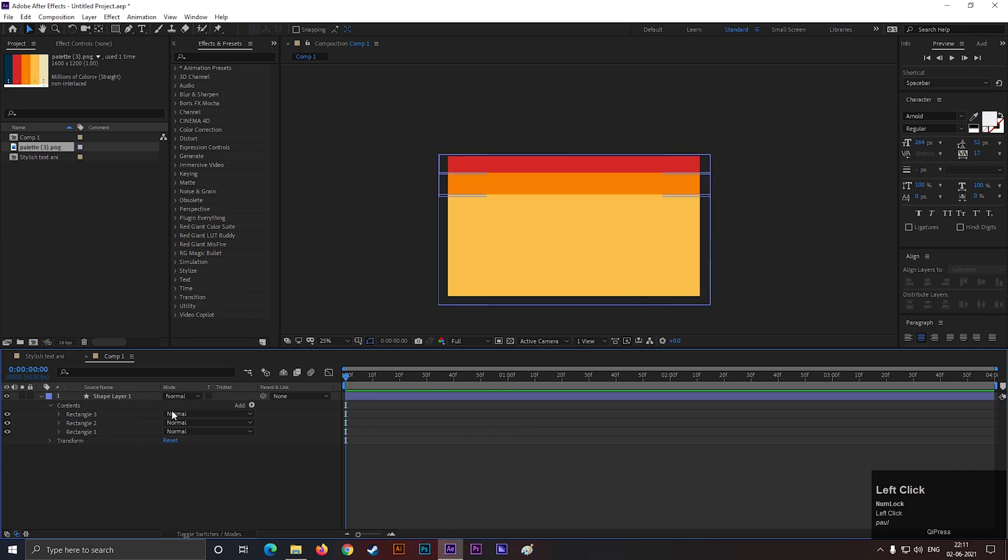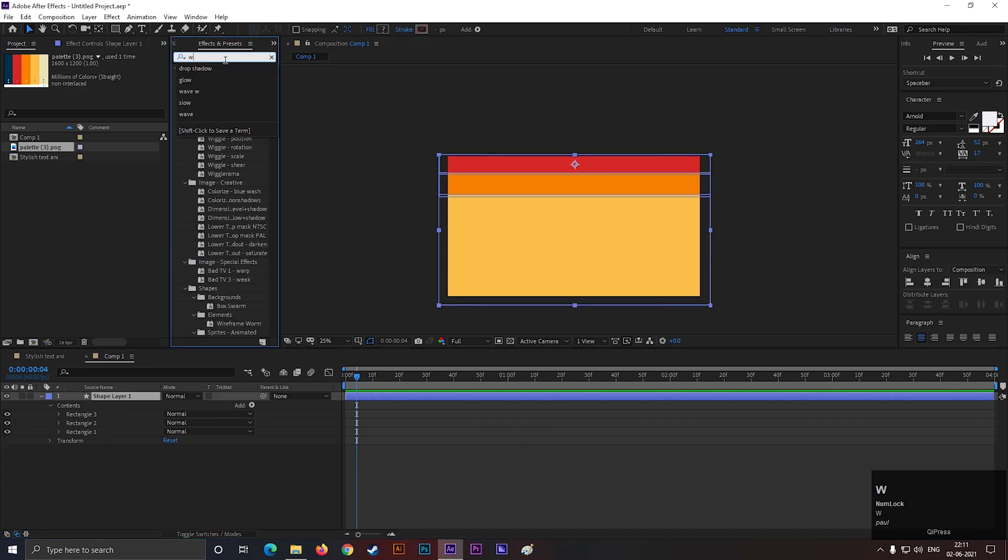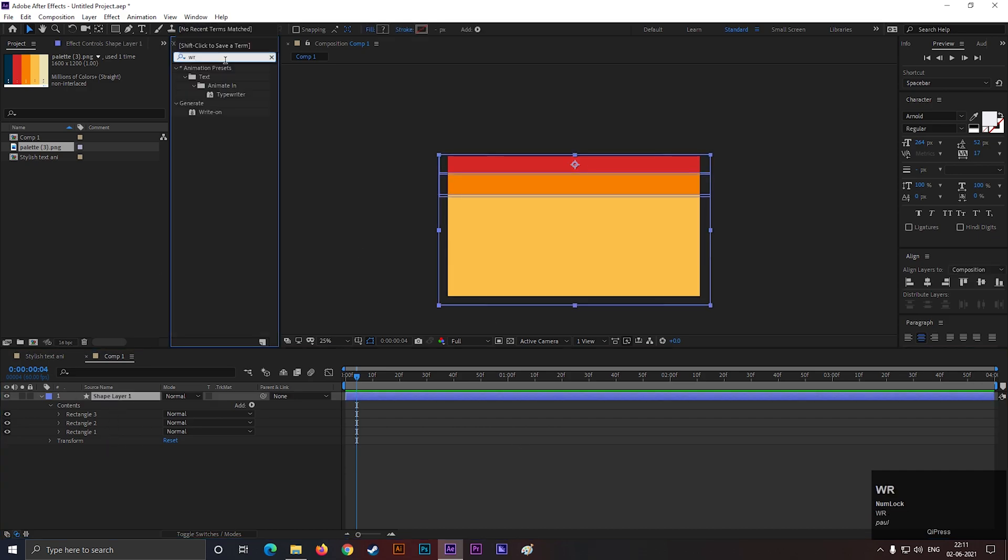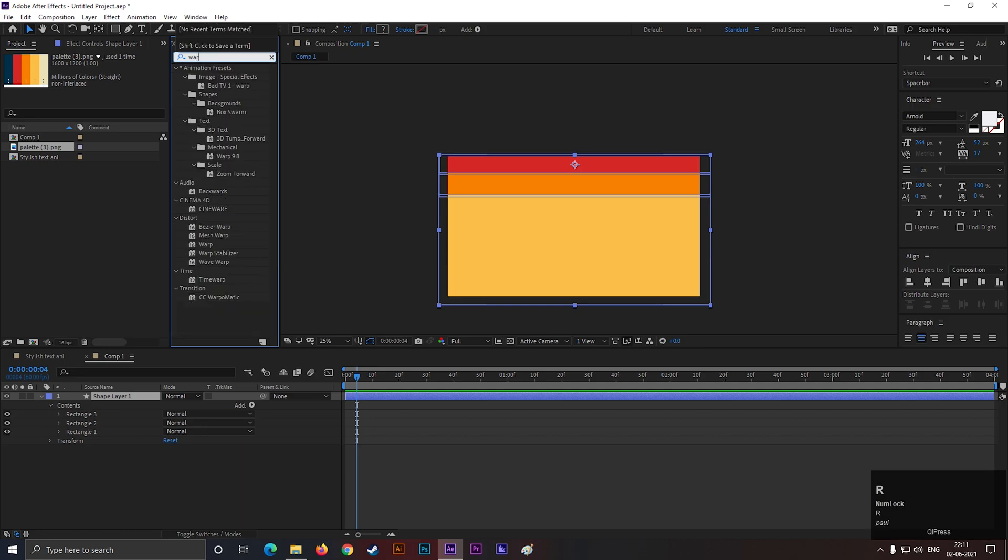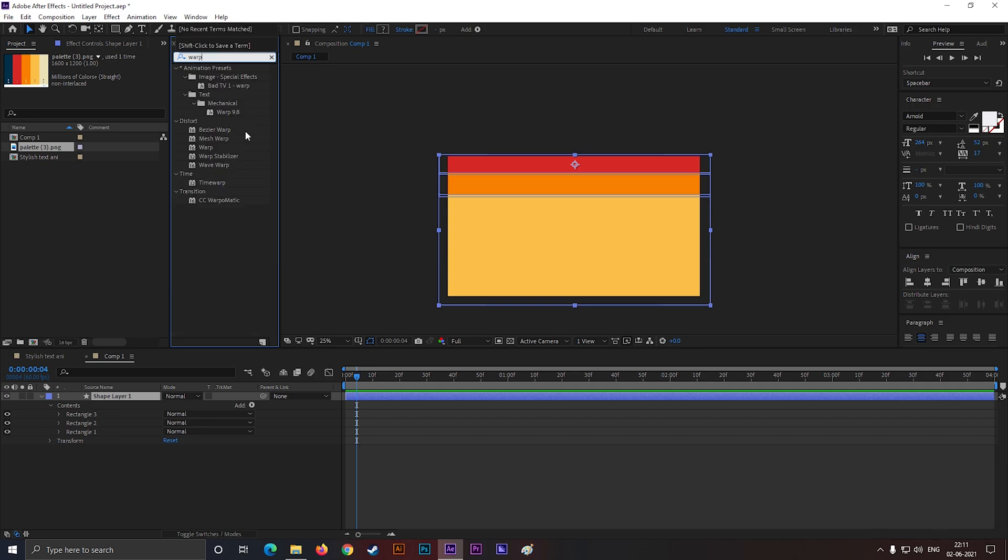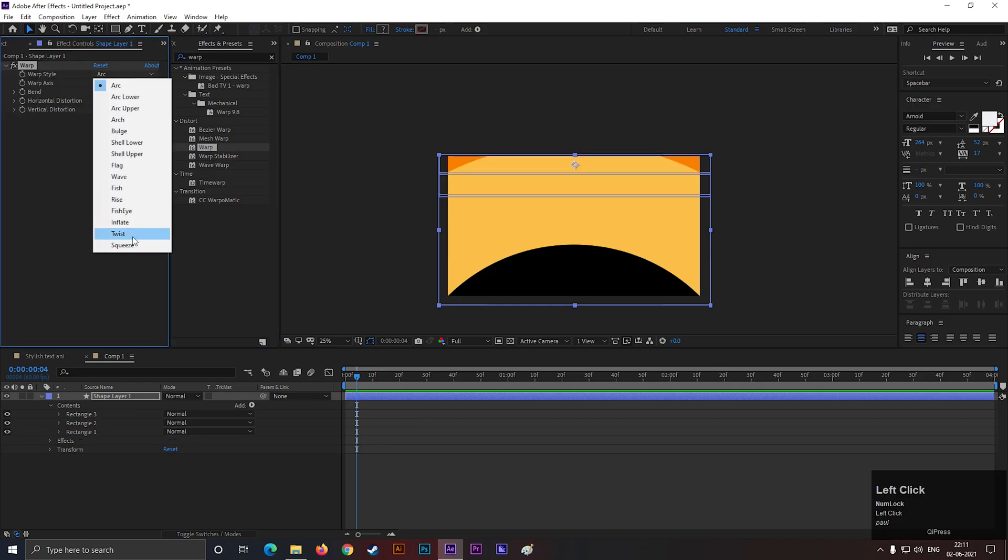Let's delete the palette. Now select the shape layer and search for warp effect. Apply it to the layer and change the warp style to twist.